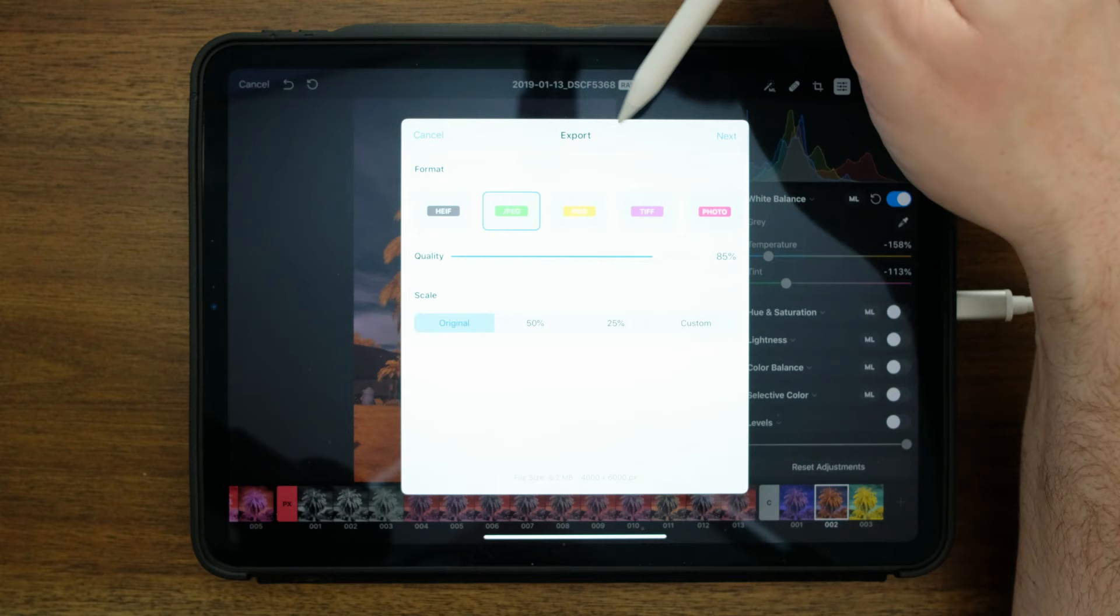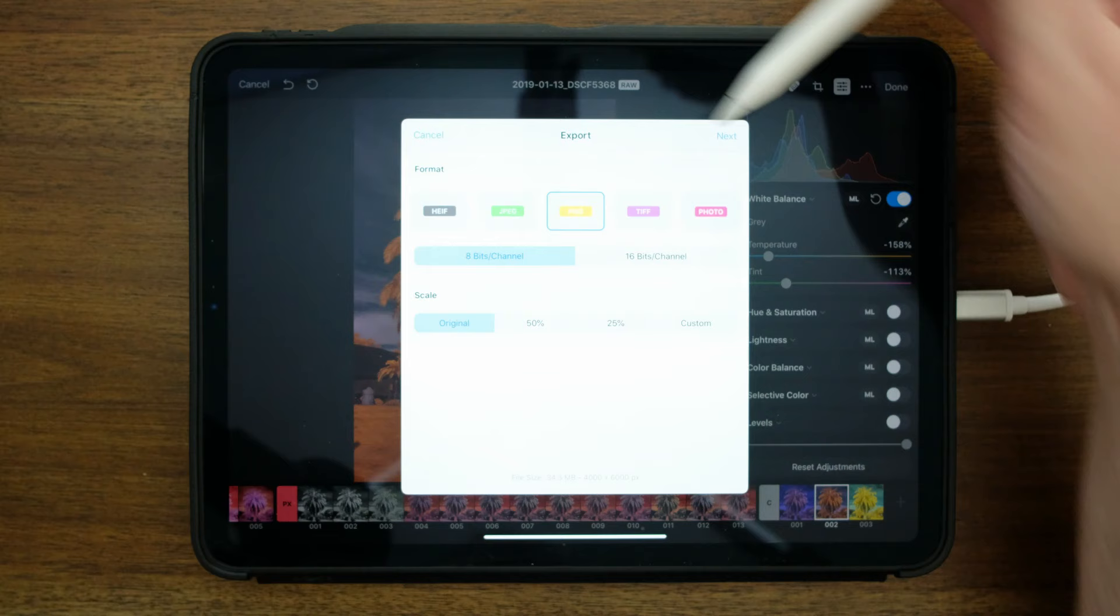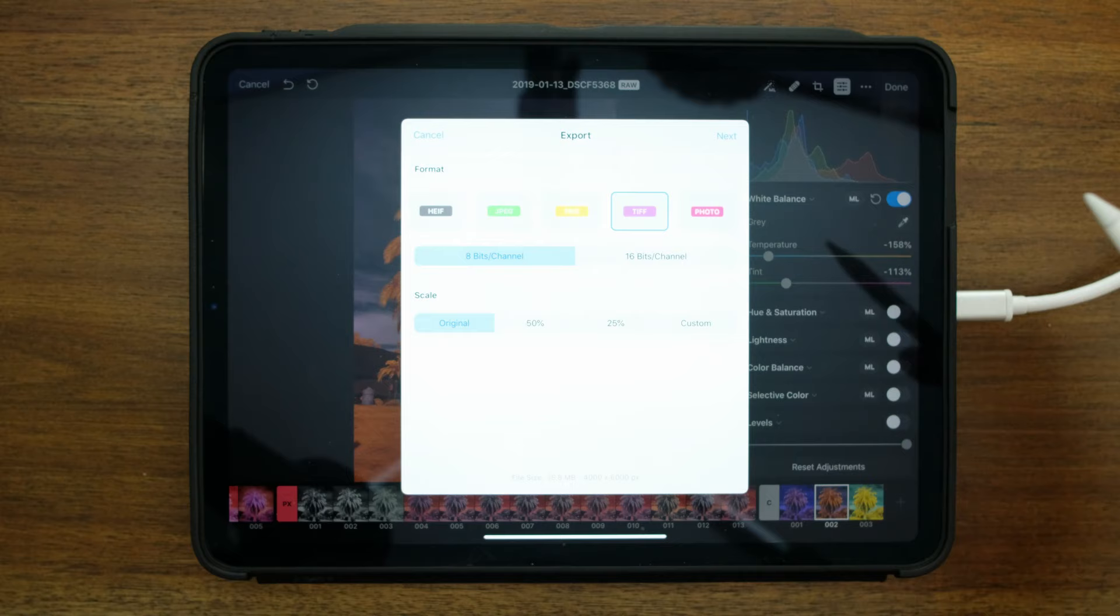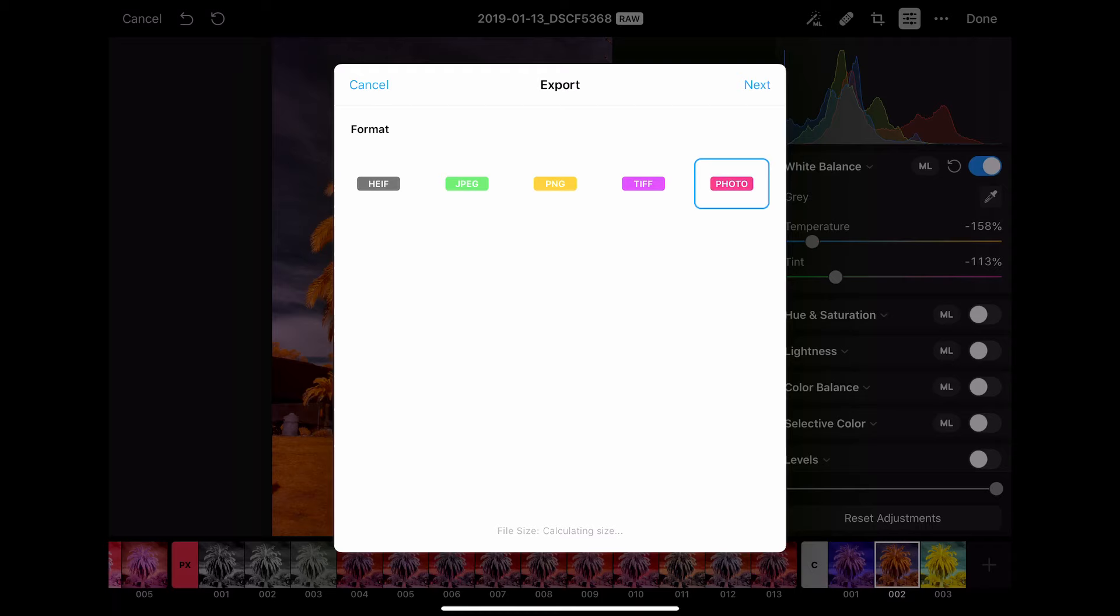PNG allows us to select the number of channels. So an 8-bit channel is more like a GIF and a 16-bit is more like a JPEG. We could also export as a TIFF, so we could still retain a lot of the original quality. If I wanted to work on this in the future or work within another application, I could save this as a 16-bit TIFF and retain all of the quality.